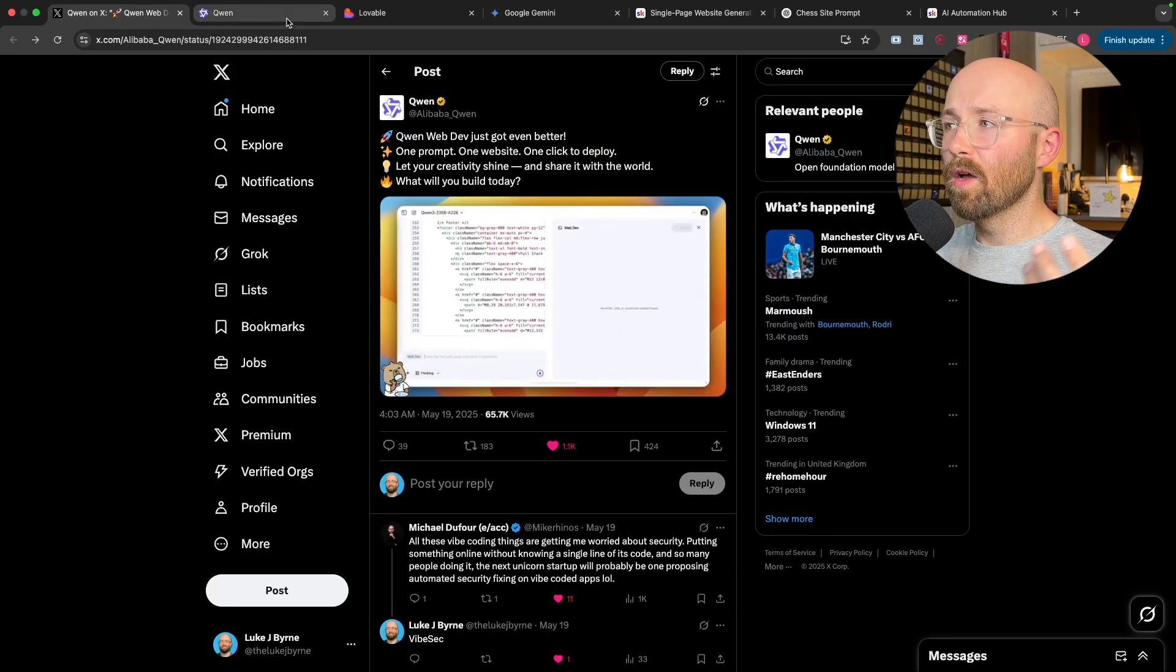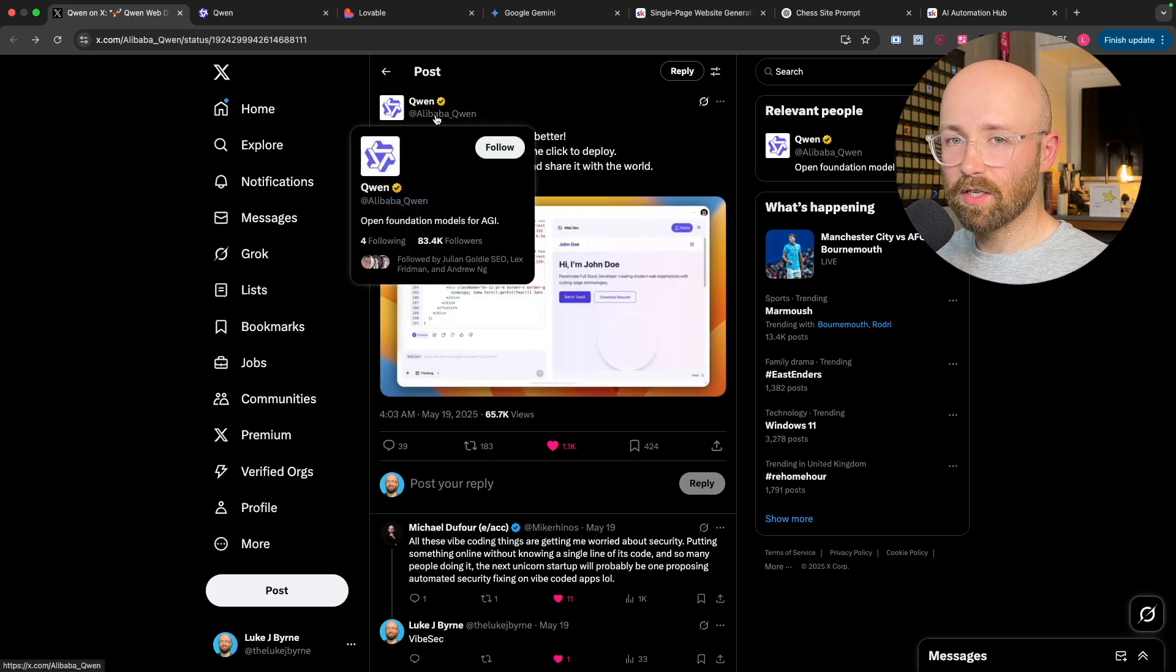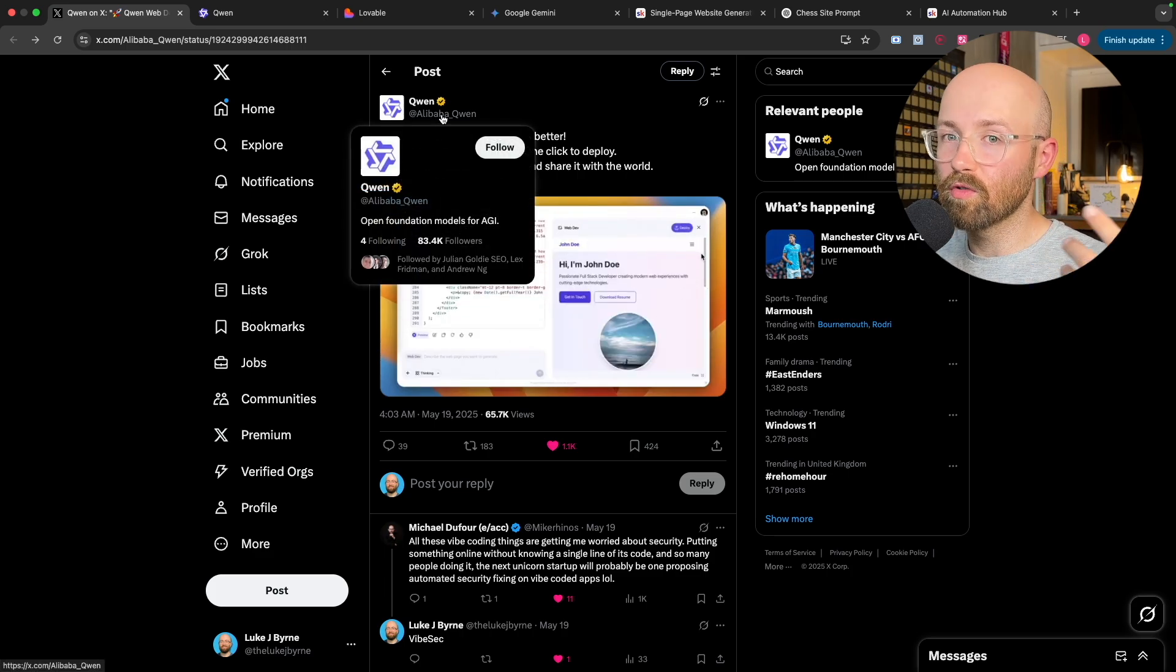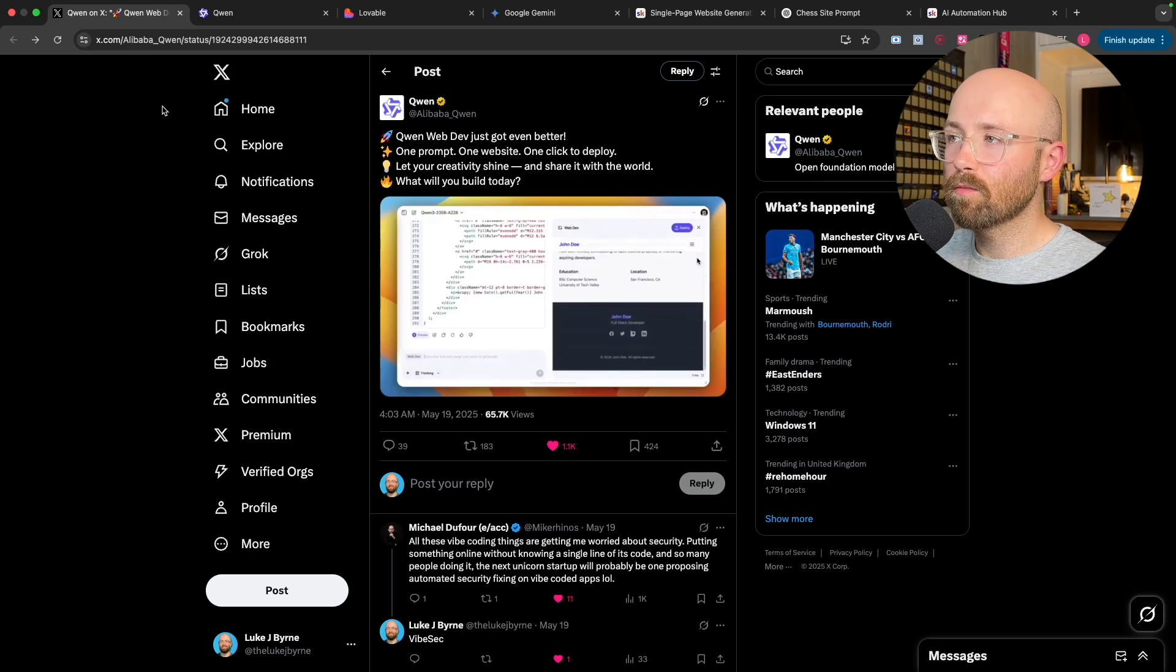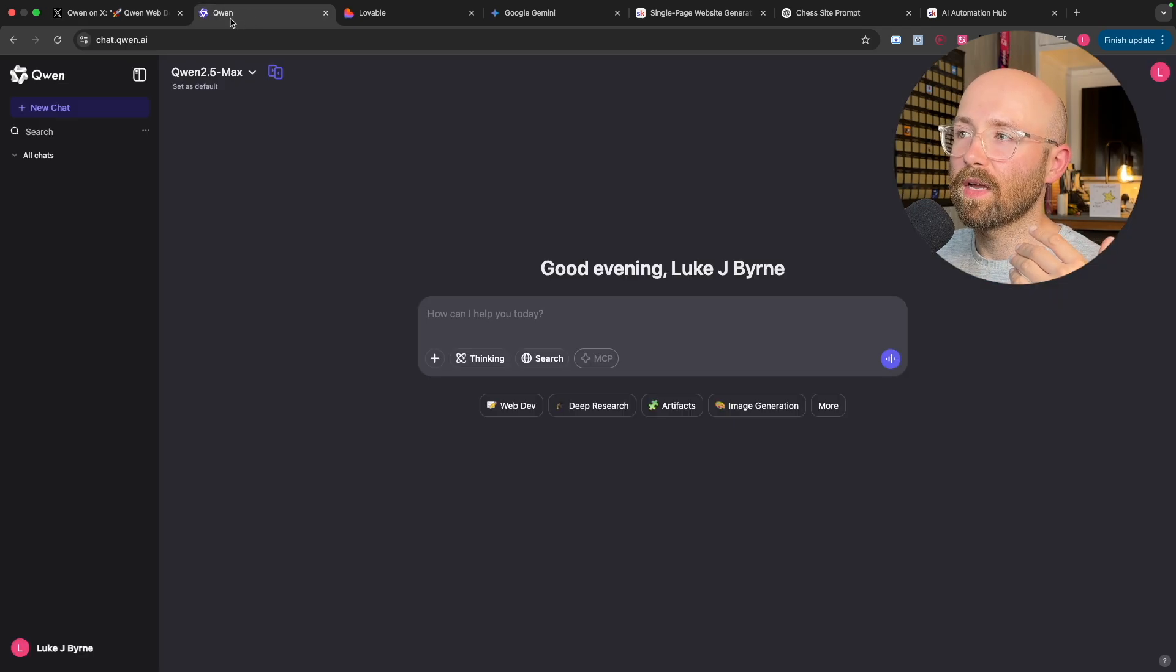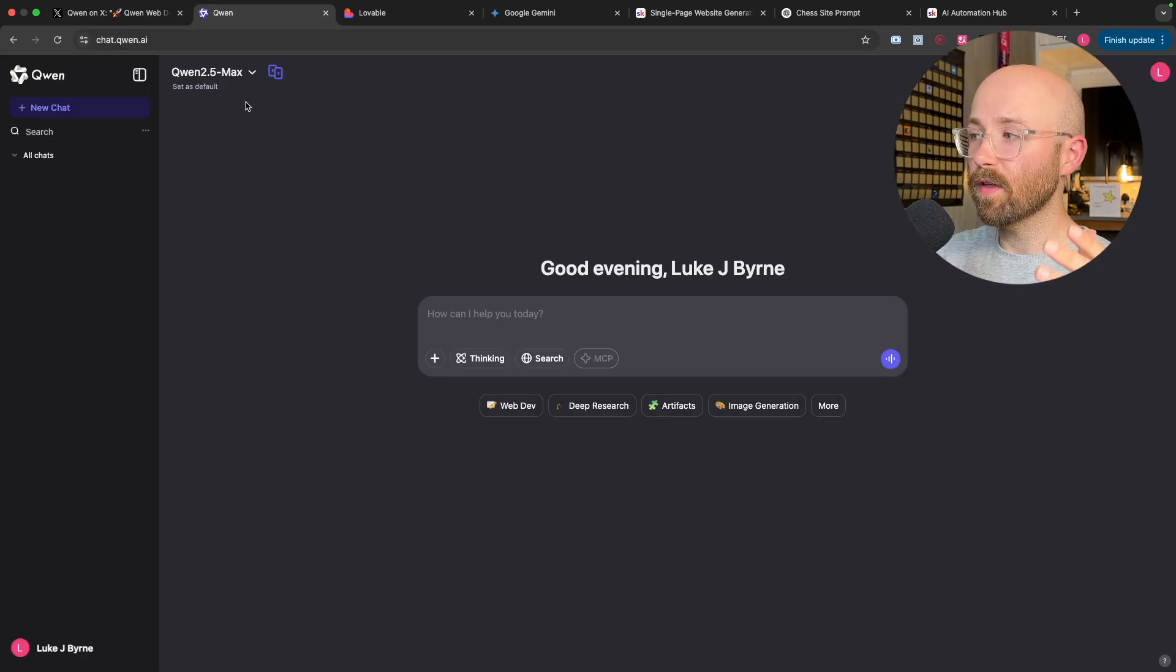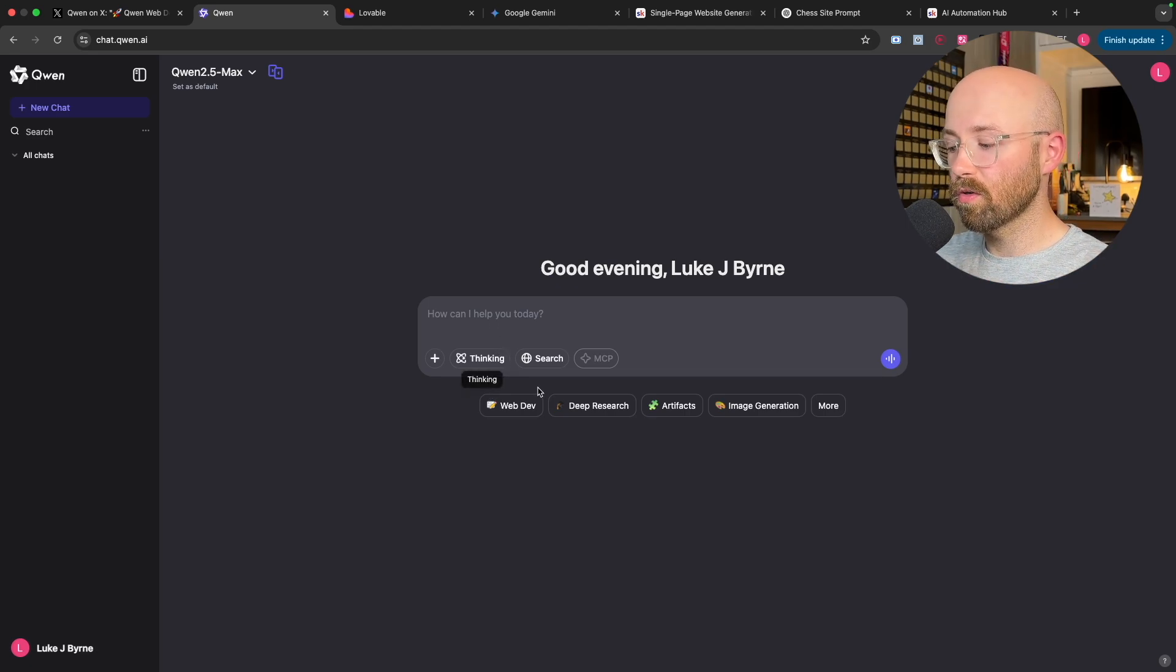So Quen, of course being Alibaba's model, OpenWeights model, I was going to say open source but it's really OpenWeights. And their OpenWeights model has this entire website, chat.quen.ai. And to be fair, there is actually a lot of stuff on Quen.